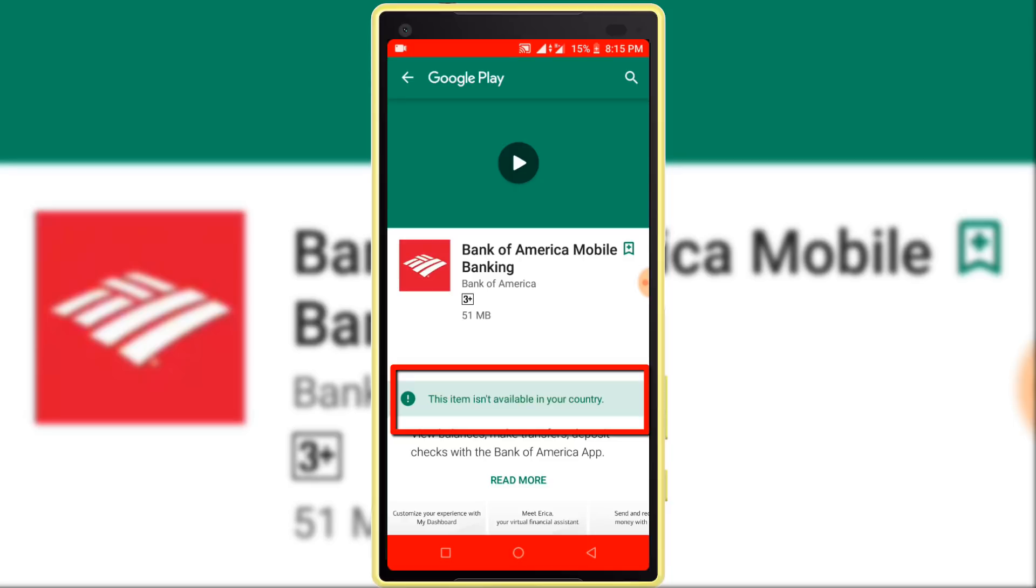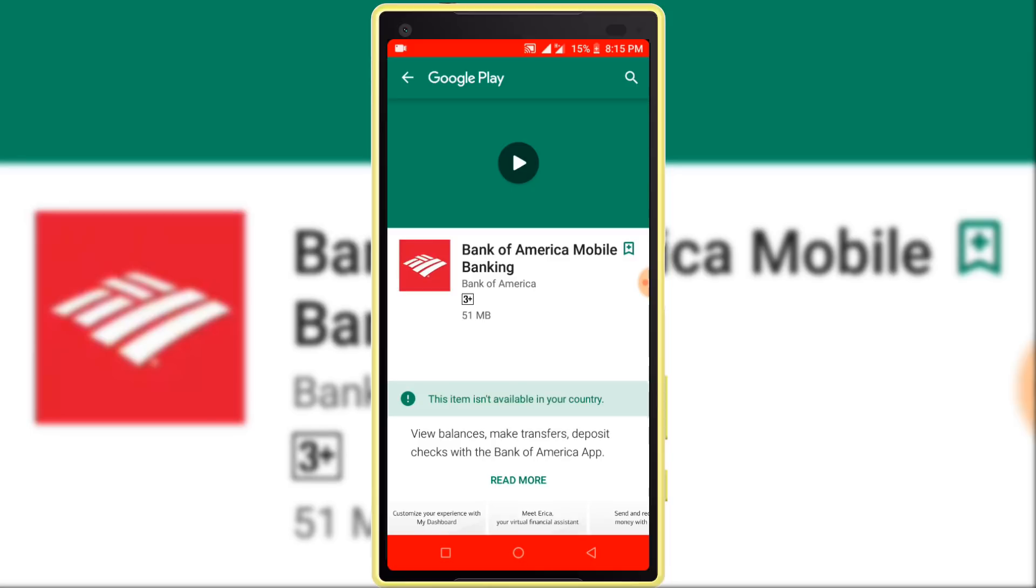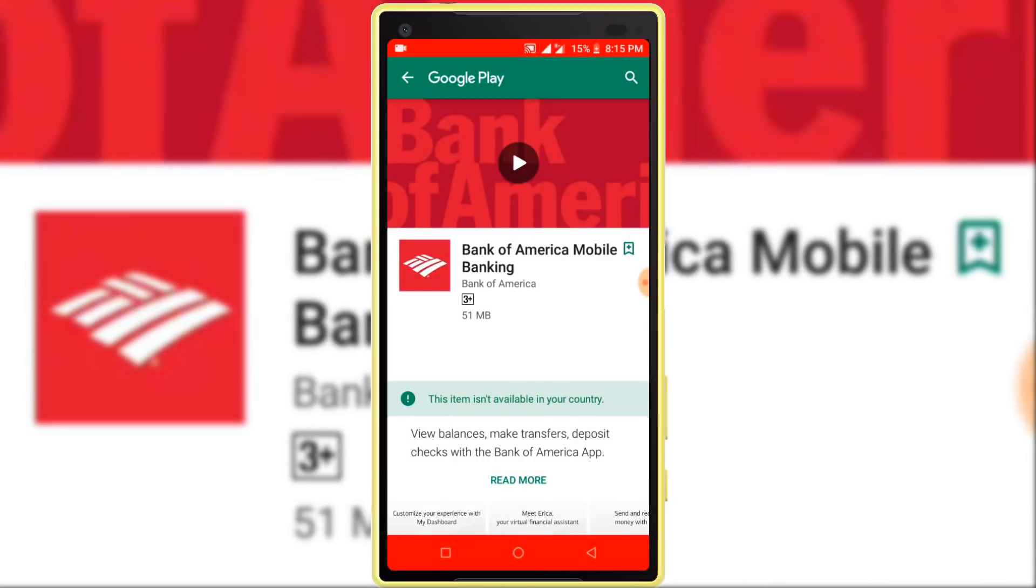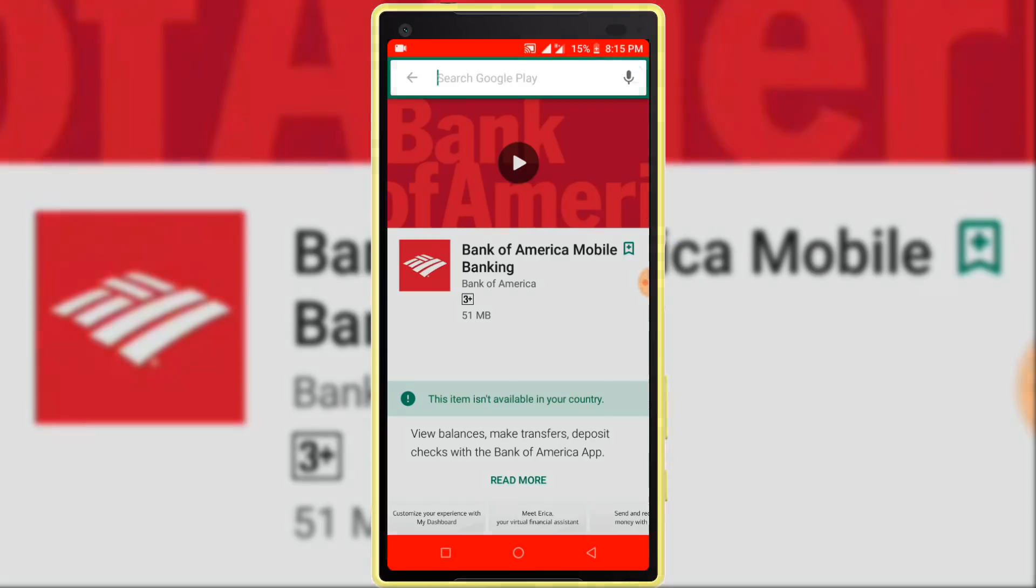Now I am sharing with you how to install this application. You can install any application using this method. So let's start. Search in here Turbo VPN.